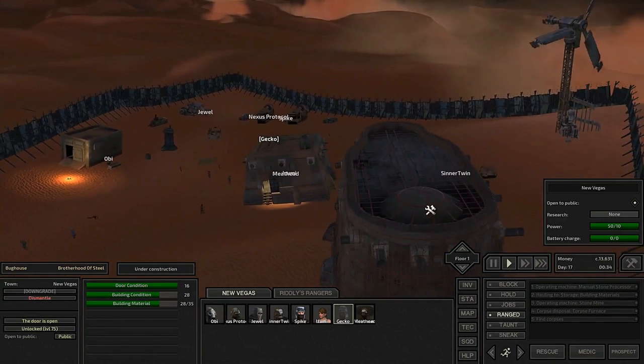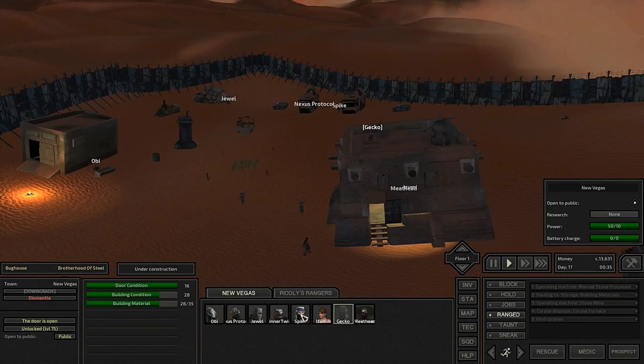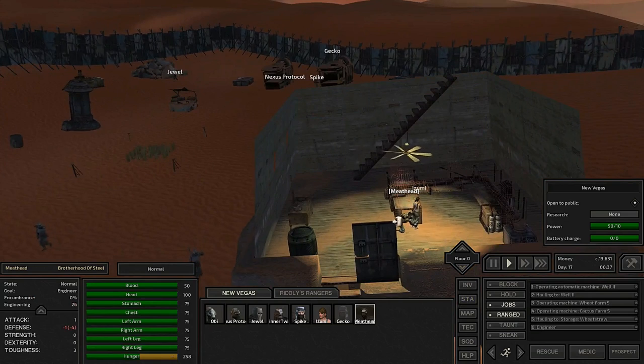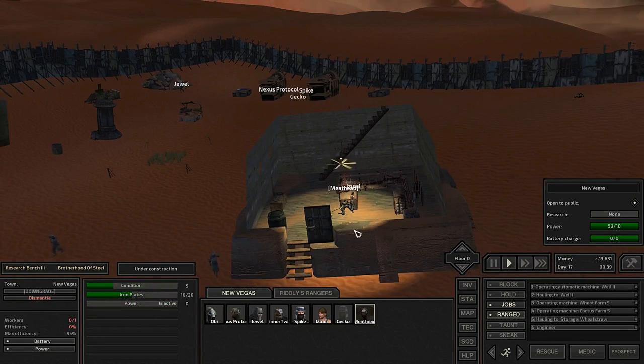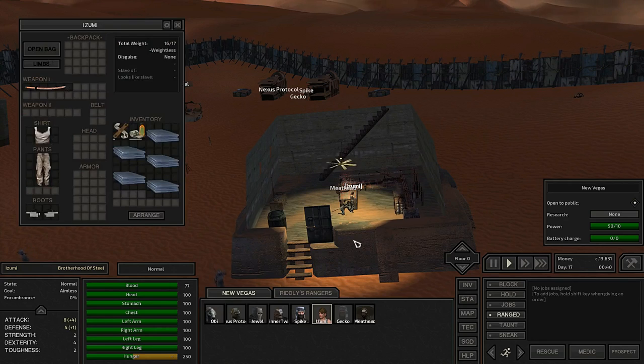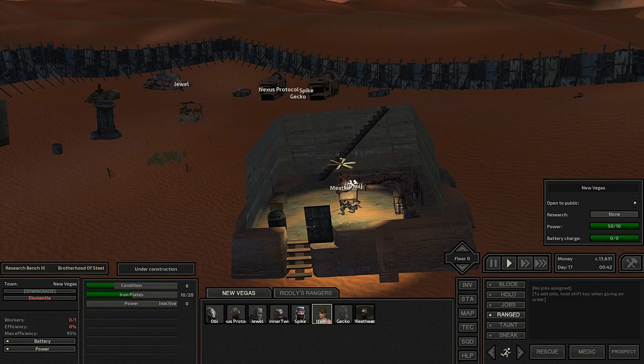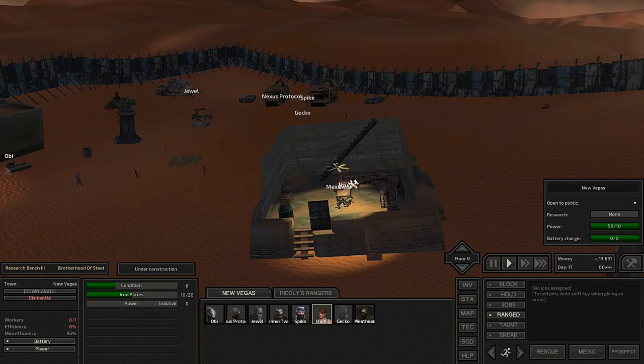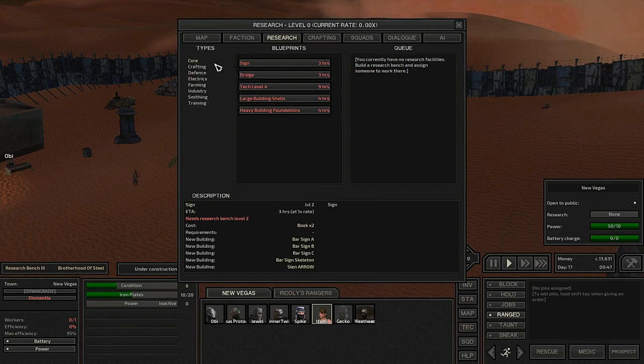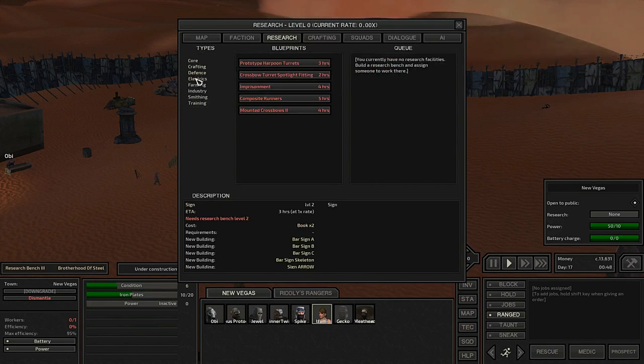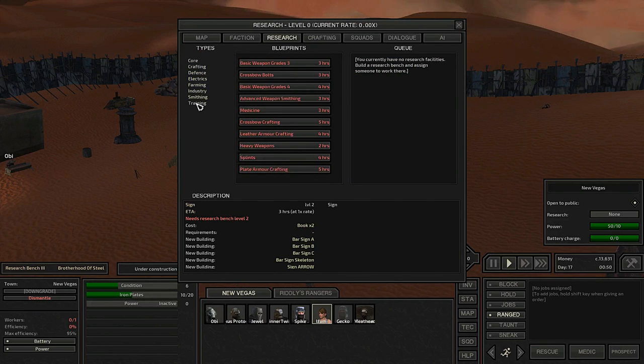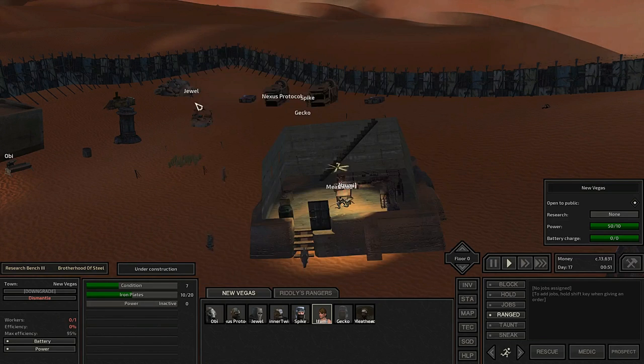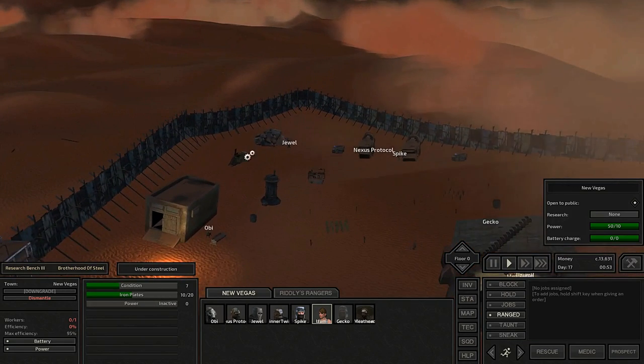We should have enough construction materials pretty soon to finish up that bunkhouse and get some crafting stuff in here. Actually, currently Meathead and Izumi are working on getting this. We need about ten more. Alright, they're going to be working on that Research Bench Level 3, which I do need to get.